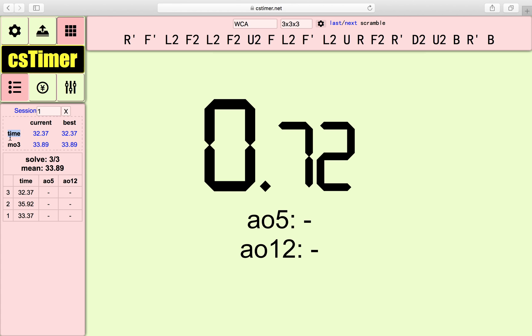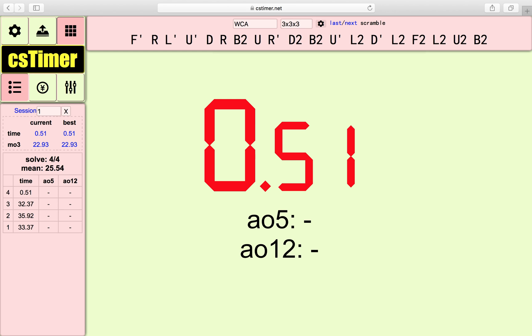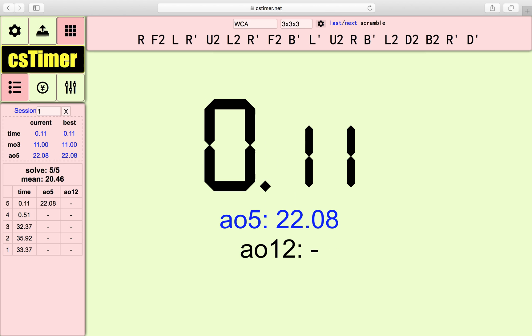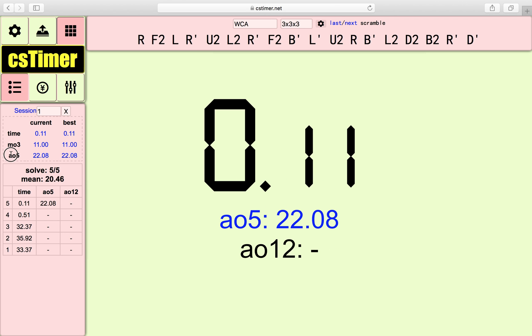And if you actually complete 5 solves, for example, let's complete 5 solves. You will also have A05, which means average of 5, current average of 5, and best average of 5.